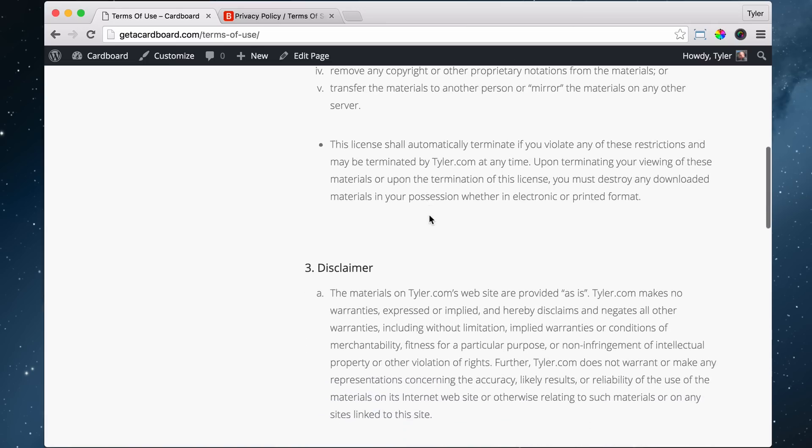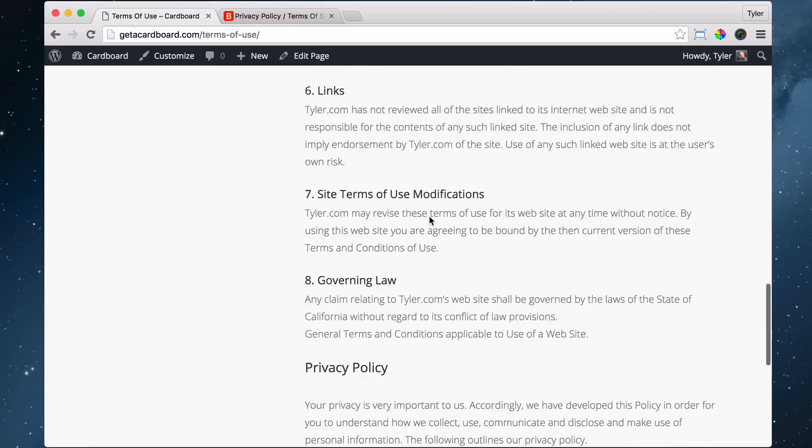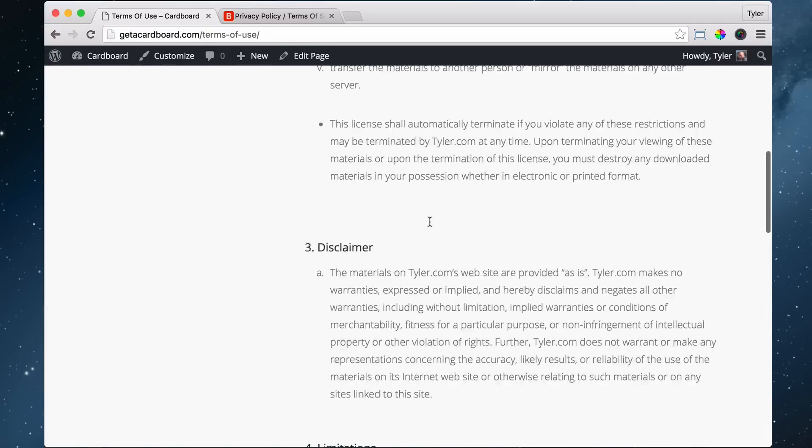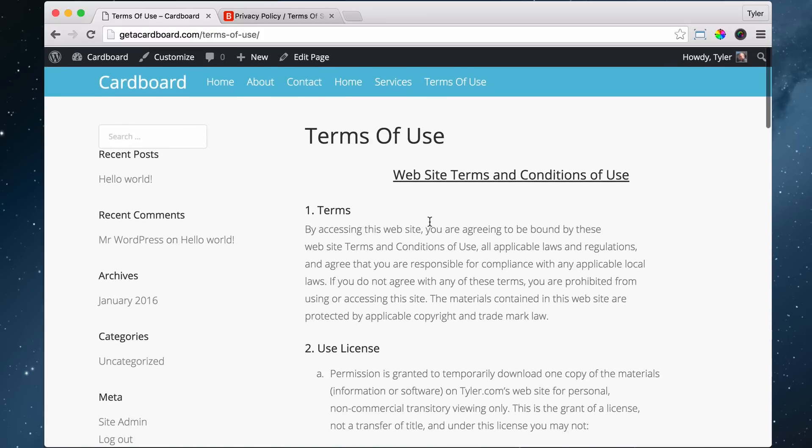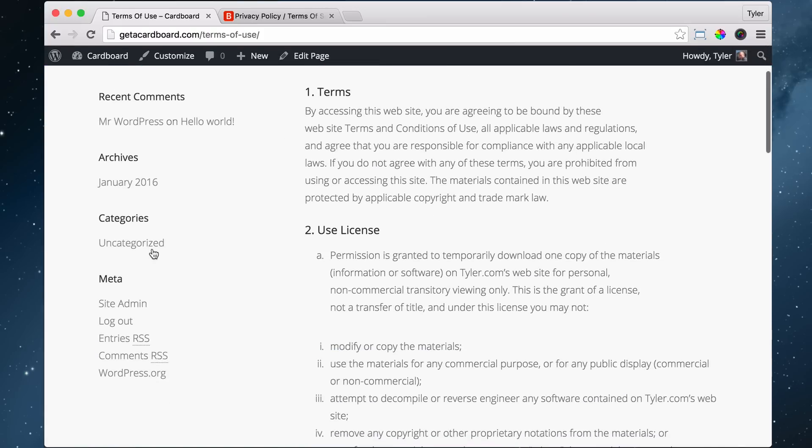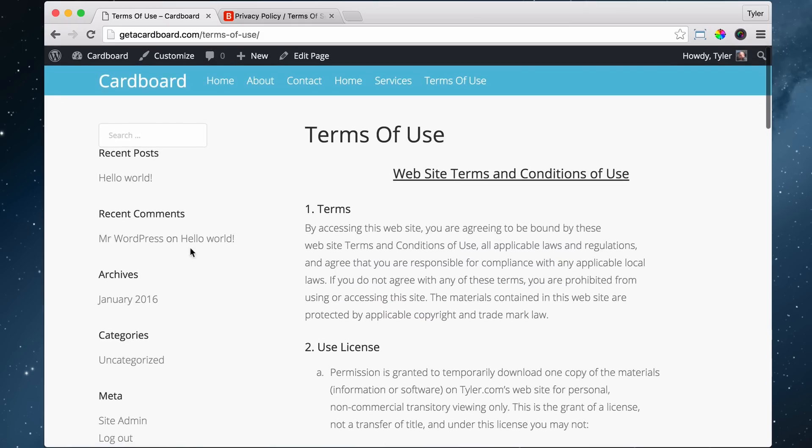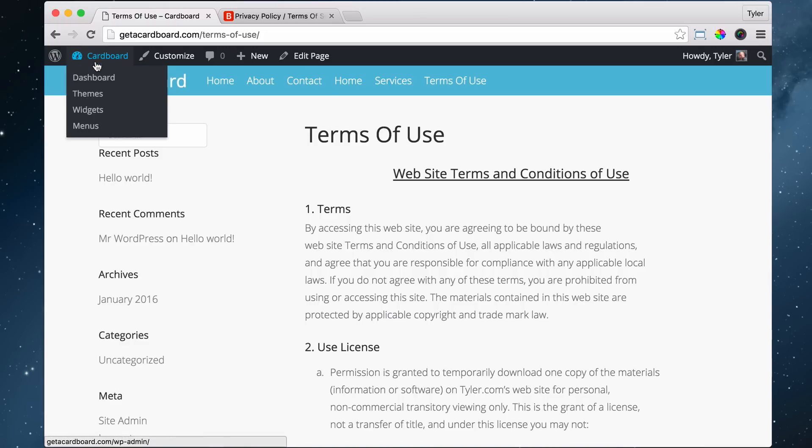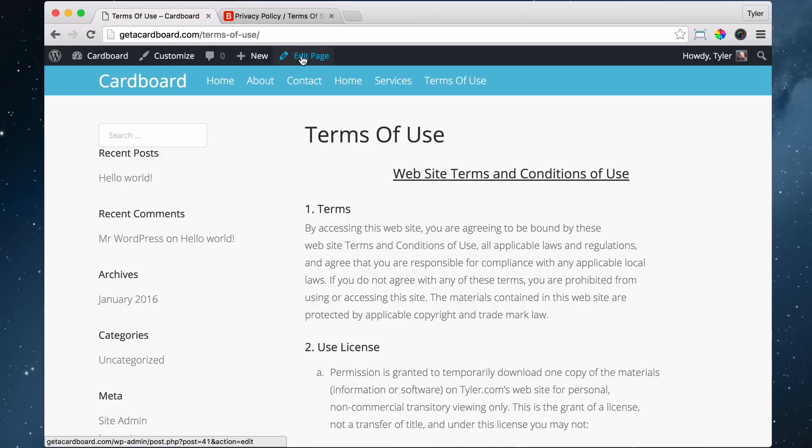But we can also see that our terms of use page is here and it's formatted pretty good, it's looking pretty good. Except for this page is the default page with the sidebar, we want it to be a full width page. A full width page is just what it sounds like - it goes all the way across. So how do we do that? We go ahead and click on Edit page. And again, if we're in the dashboard, we can also click on pages and get there. But we can click on Edit page just to make it quick.